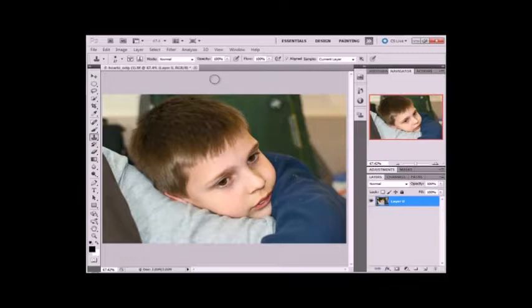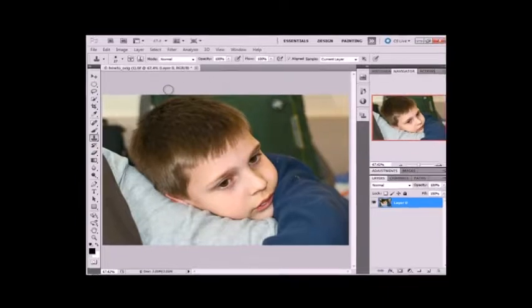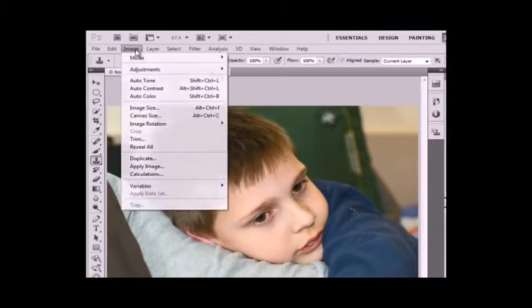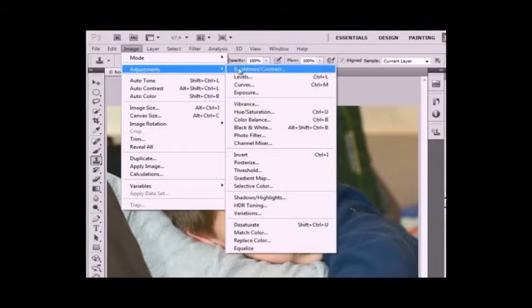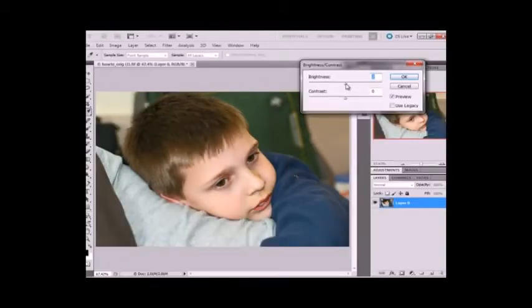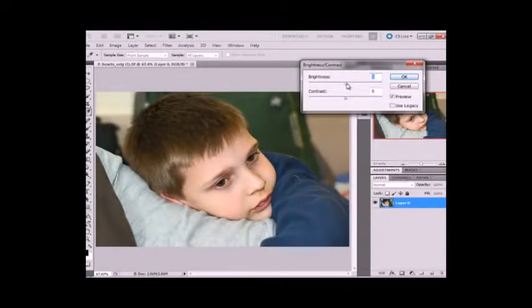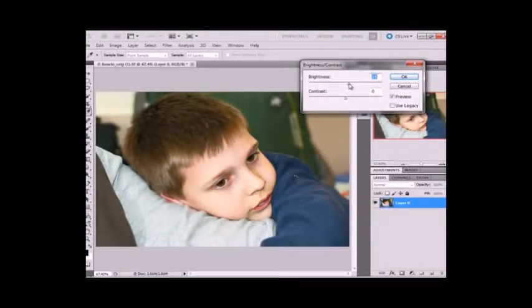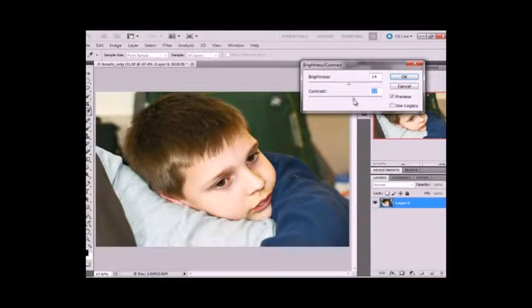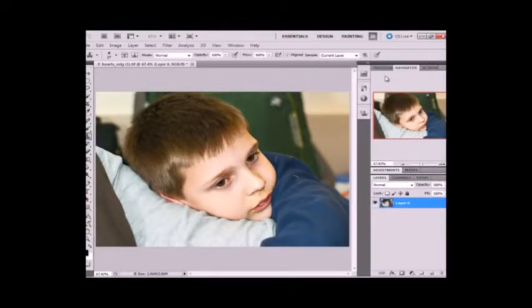Now the next thing I'm going to do is contrast. So to adjust contrast you go Image, Adjustments, Brightness/Contrast. I like to brighten it up a little bit because I plan on adding some vignetting around the edge. And give it a little more contrast. Not too much. Click OK.